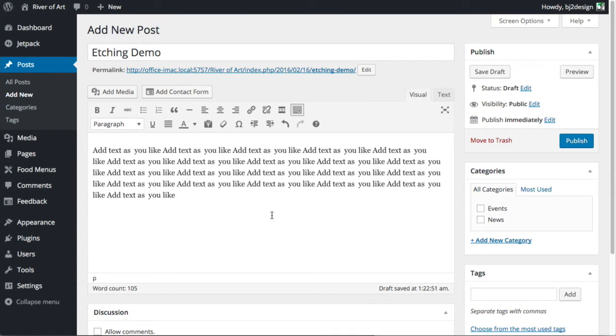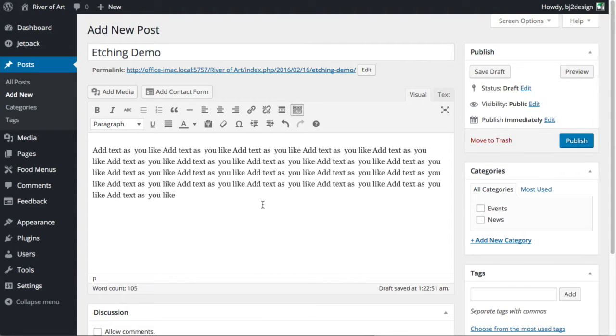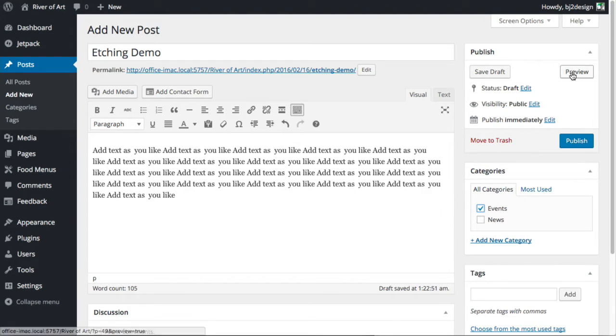And the important thing is here because it's a post slash article we're going to tell it what category that we want it to go into. And because it's an event we want to click on the event option there. So you can do two things. You can preview it or you feel confident that's good to go.